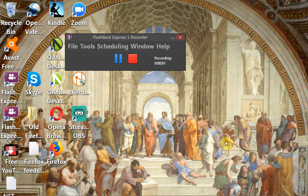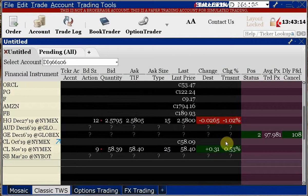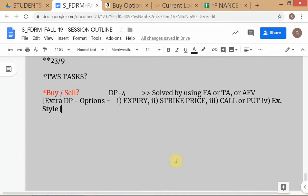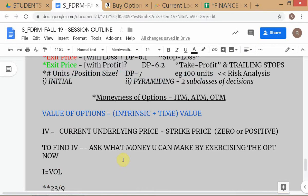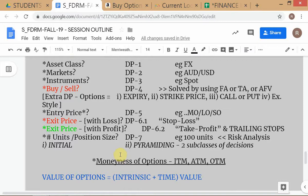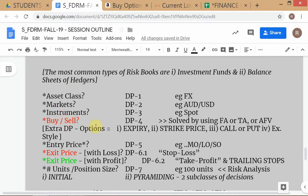When we were discussing the decision problems with respect to options, one important point which I did not mention — which was highlighted at the end of class — is that when we talk about buy or sell, which is under the general class of decision problems, we have additional decision problems with respect to options: you have to decide the expiry, the strike price, whether it's a call or put, and also the exercise style.